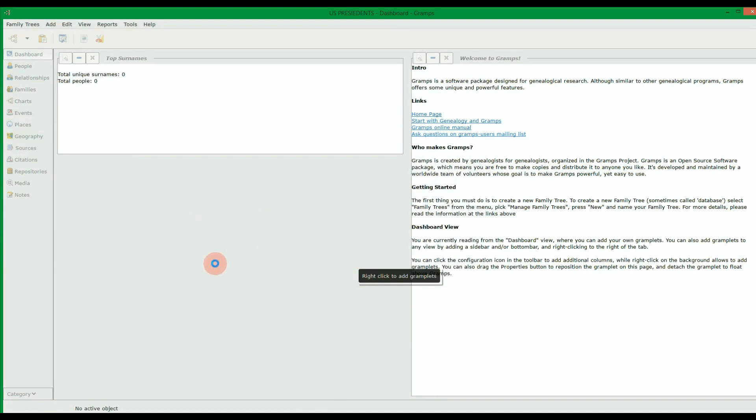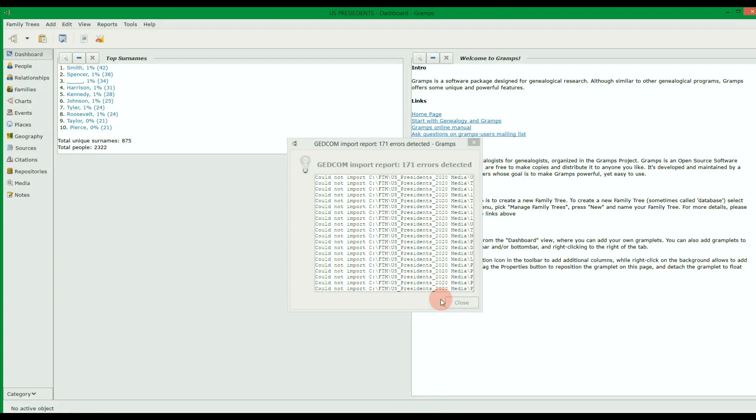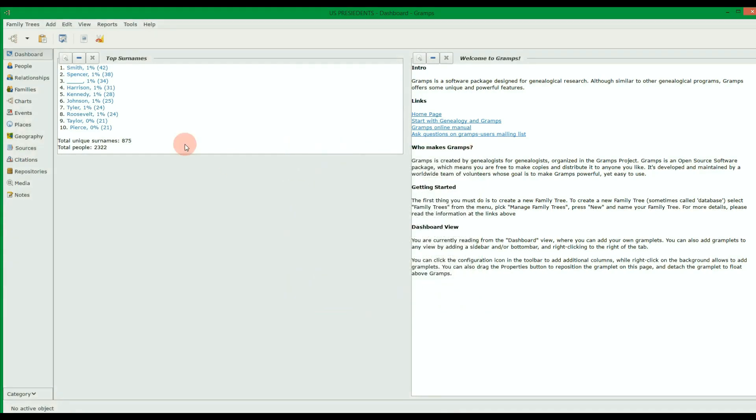Depending on the size of your tree, it may take a minute or so to import all the data. Once it's done, it will let you know of any errors or issues. You can skip over these for now. Now your Gramps tree is populated with your existing family tree data.